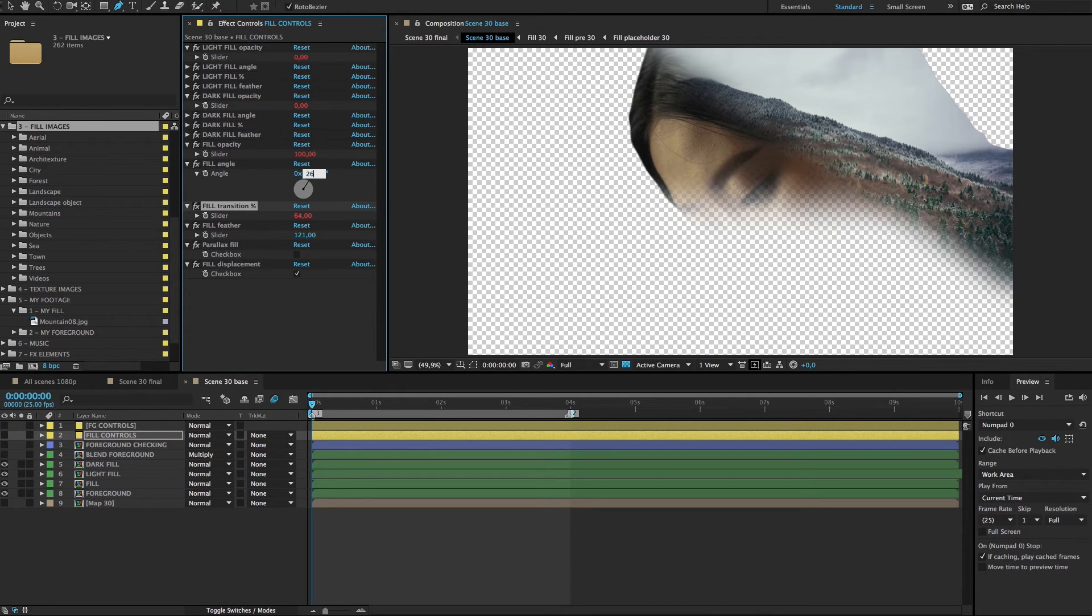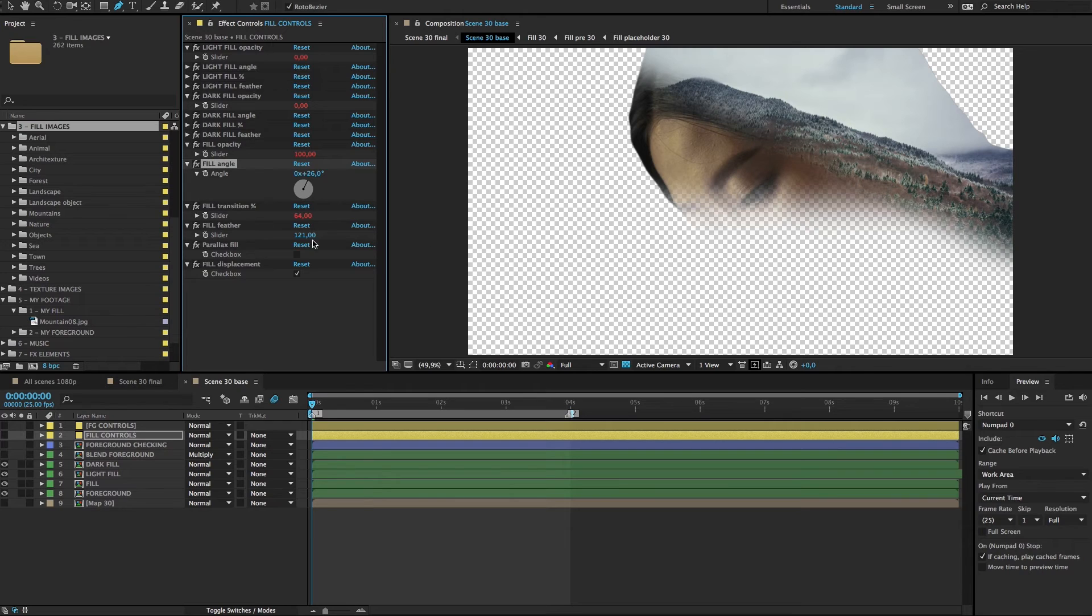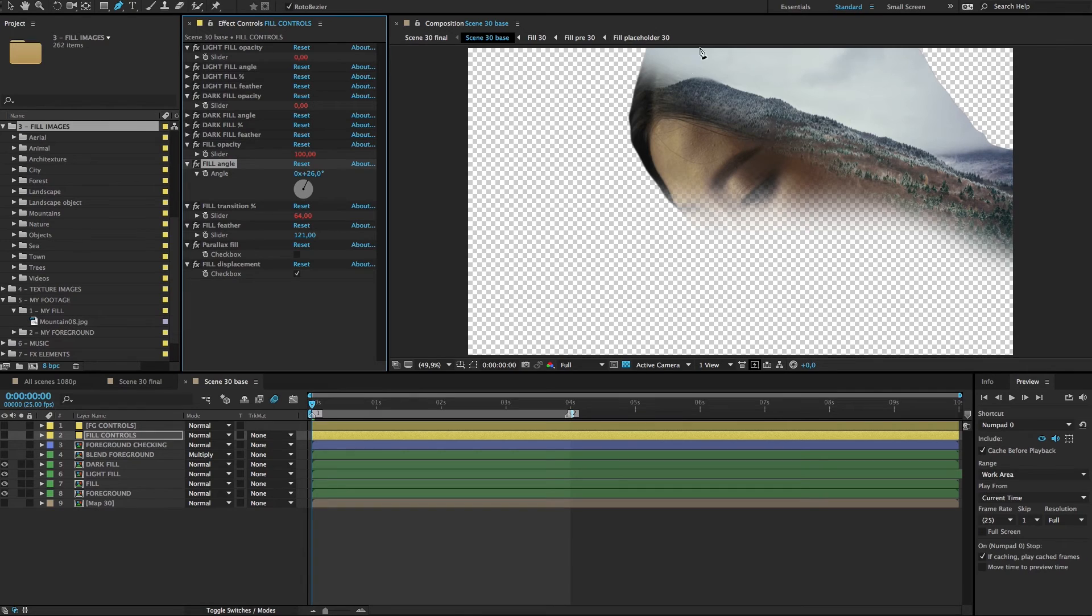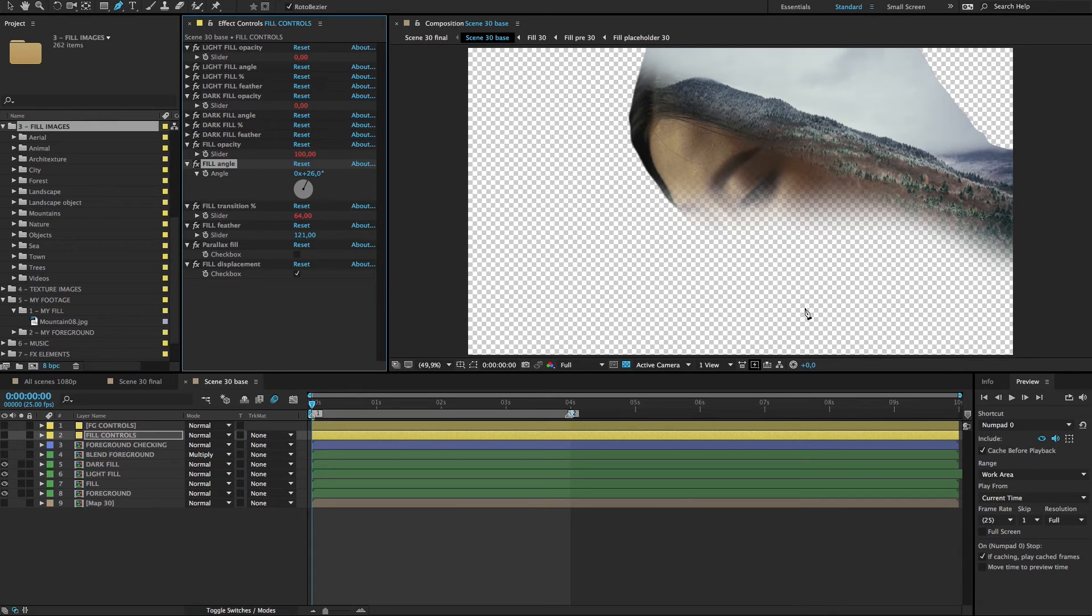Okay, so now we can see our fill image is feathered out and uncovers this upper part of the foreground. But we want to show our foreground from below, not this way as it looks now.